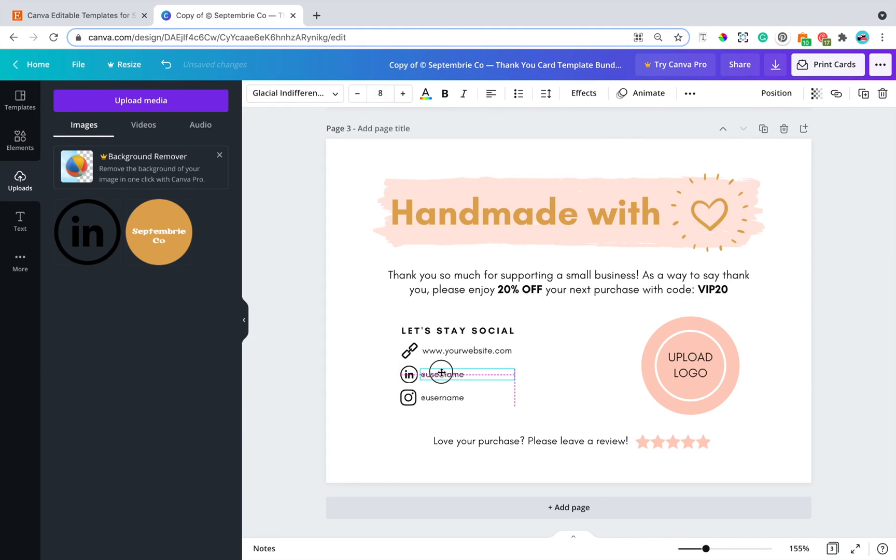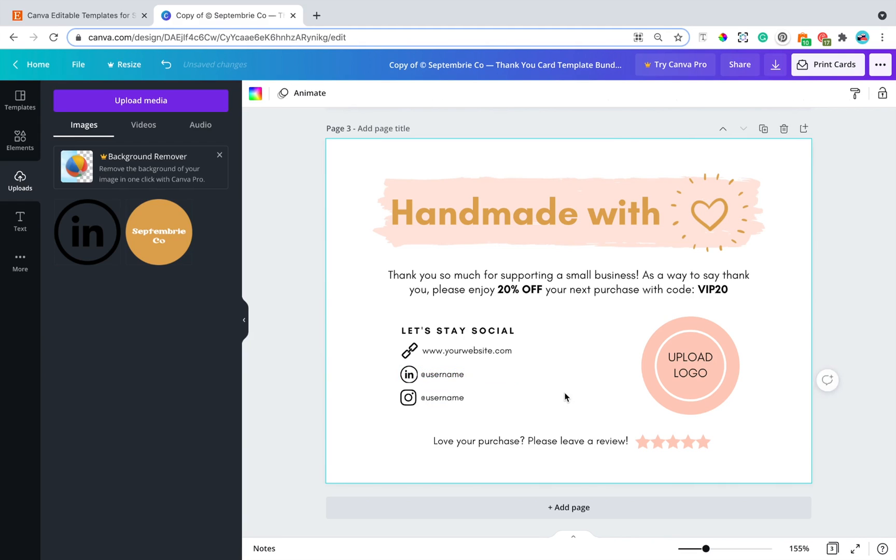And then we can move the username up a little bit. Perfect. And there you have it. This is how you change your social media icon using one of our icon packs onto the design template on Canva. If you do have any questions or anything that you're still unsure about after watching this video tutorial, please feel free to reach out to us on Etsy messaging. We'll be more than happy to help you out in any way that we can.